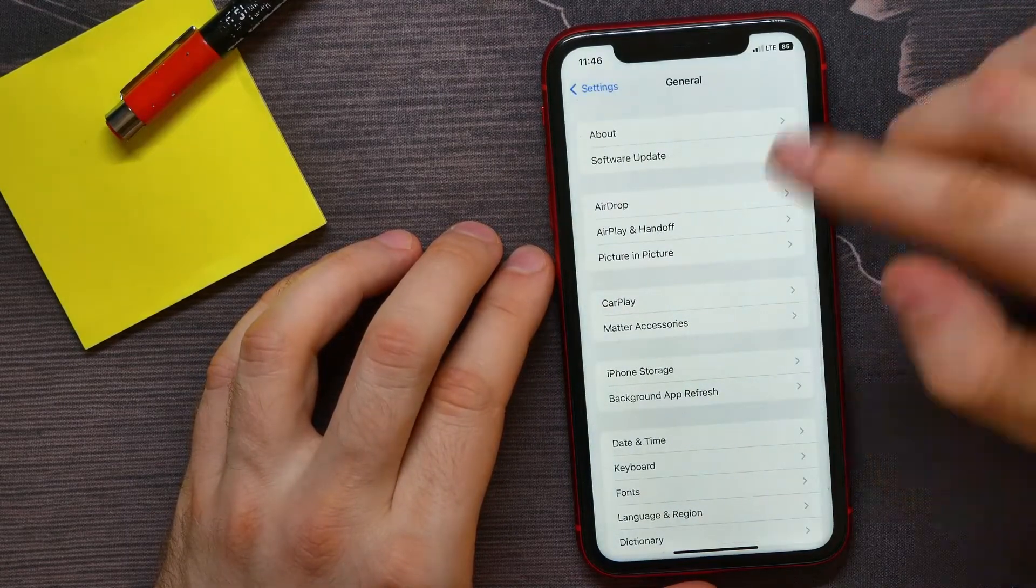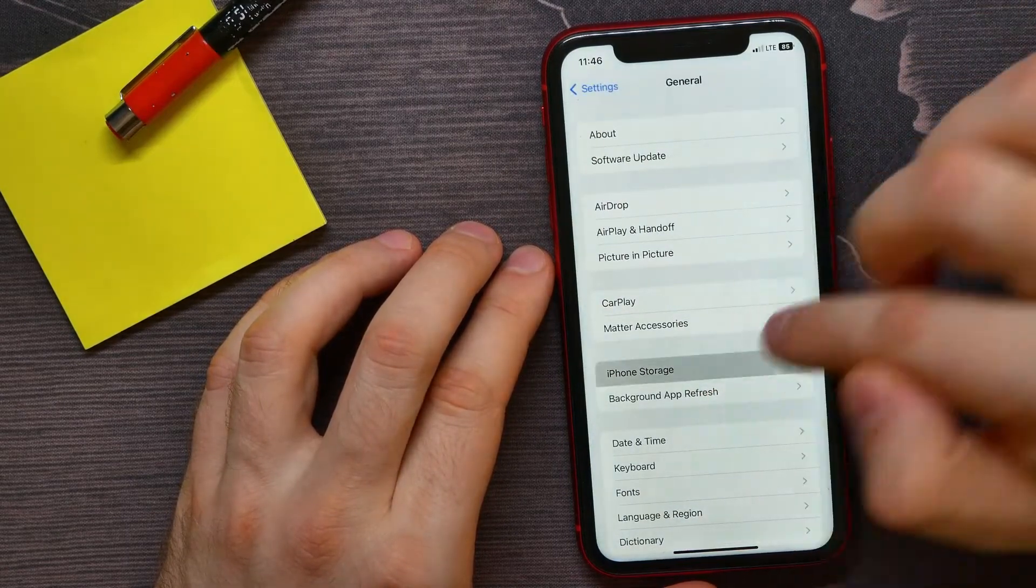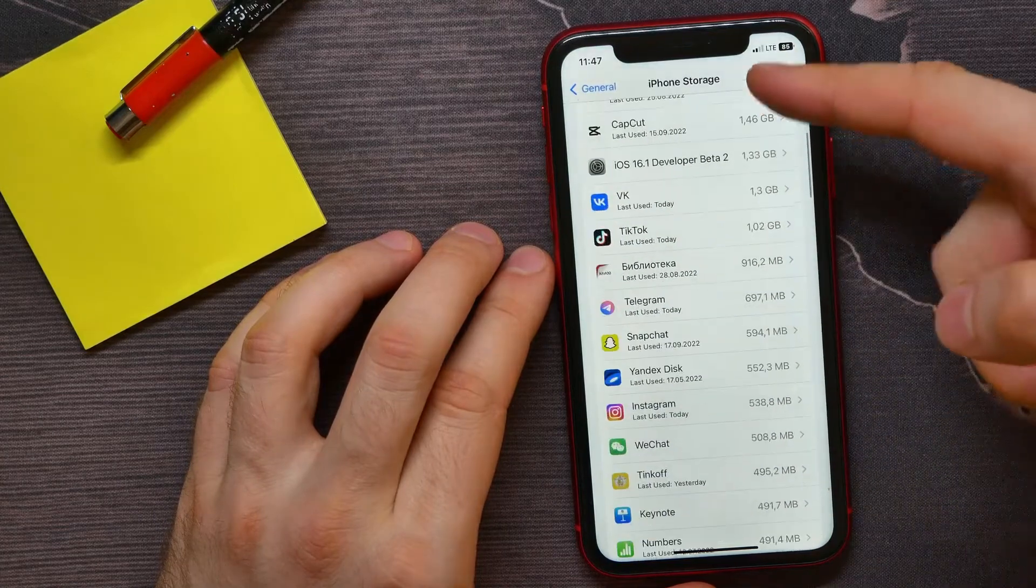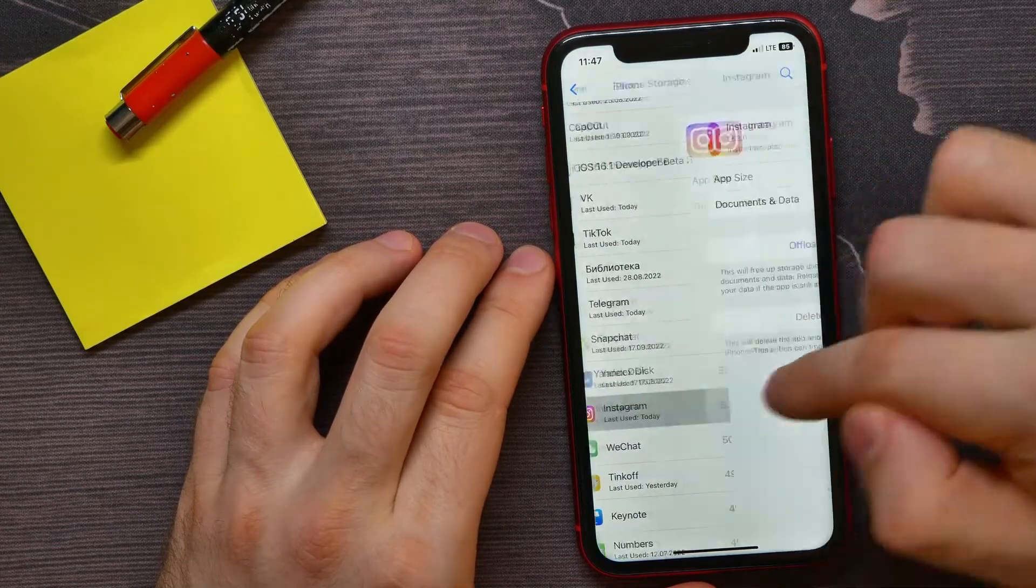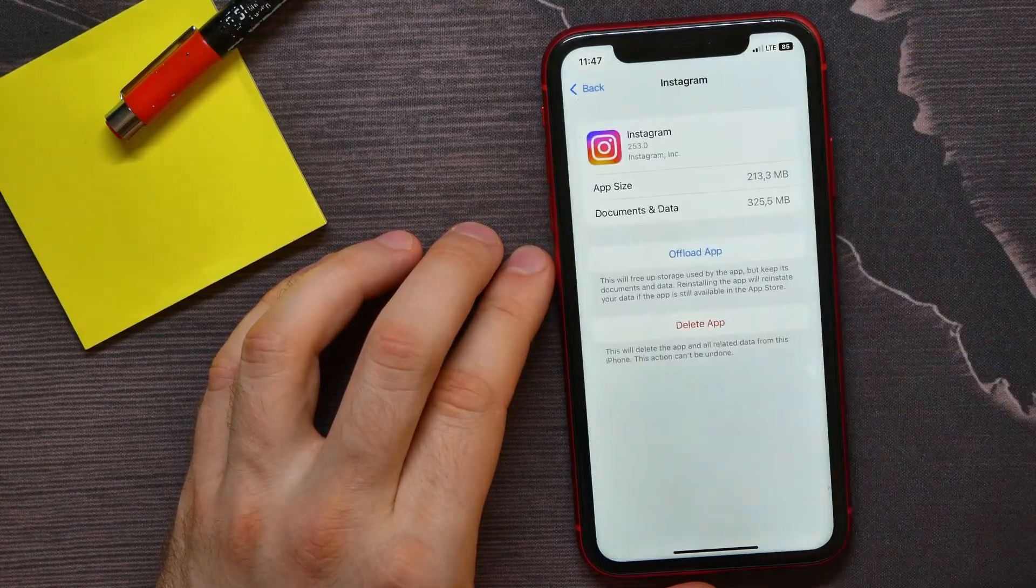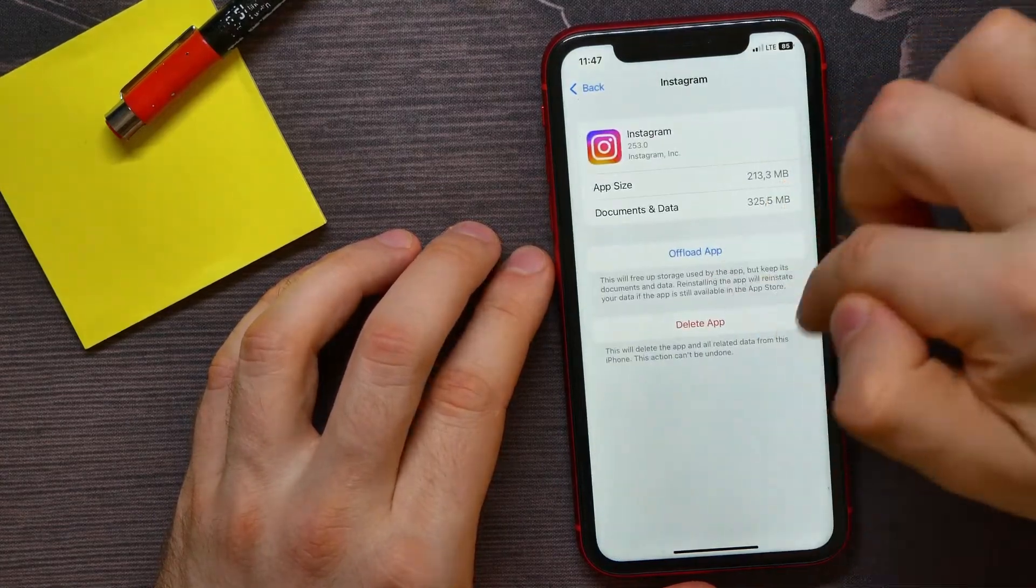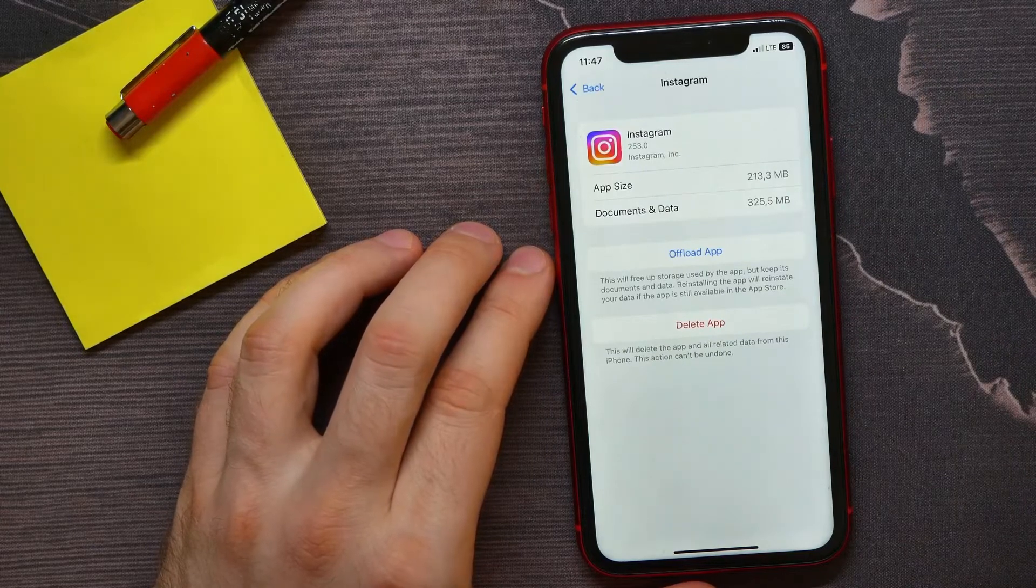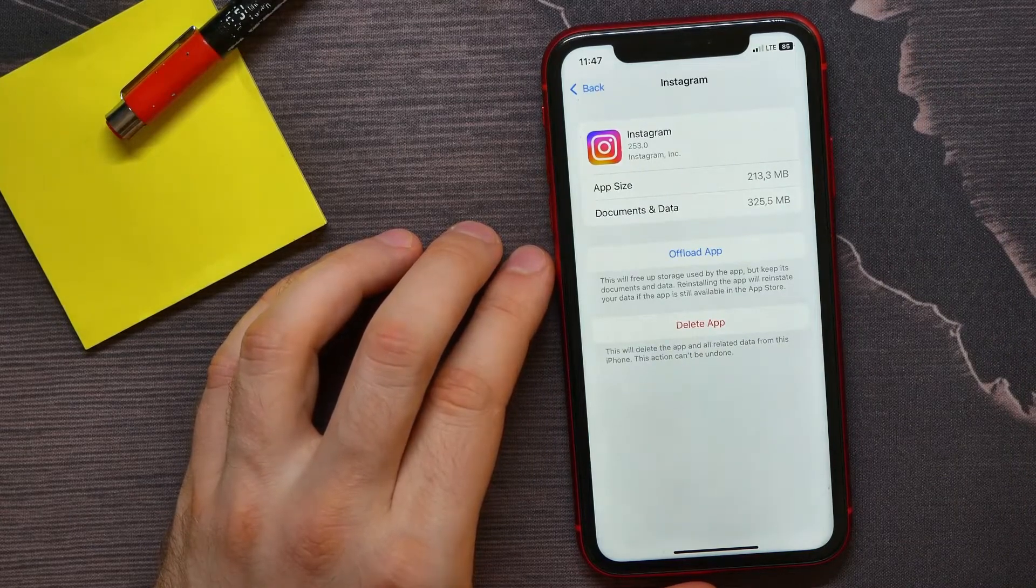Then tap on iPhone storage and here scroll down until you find Instagram. And now you can force reinstall your app without losing your data, including your login information.